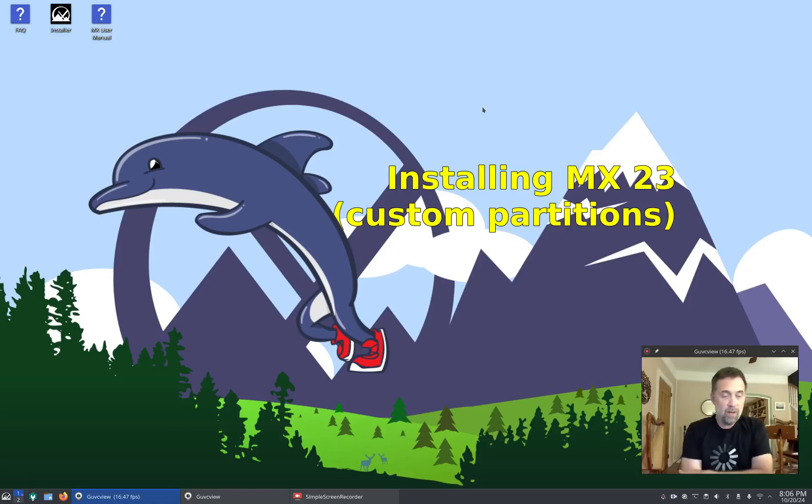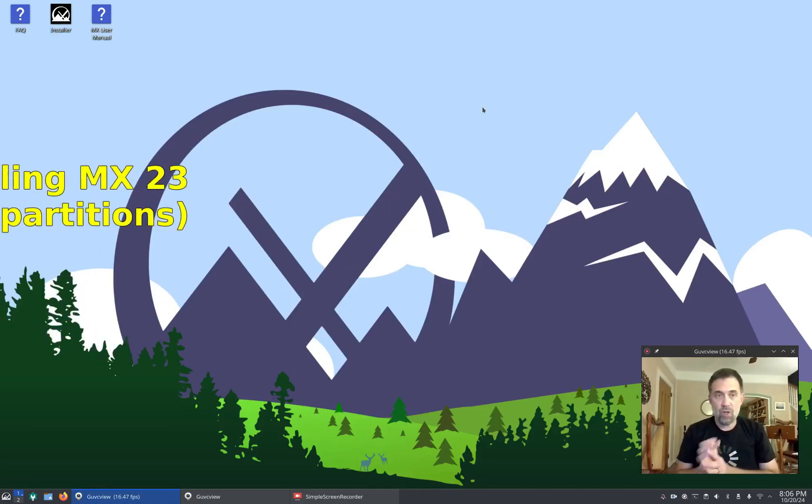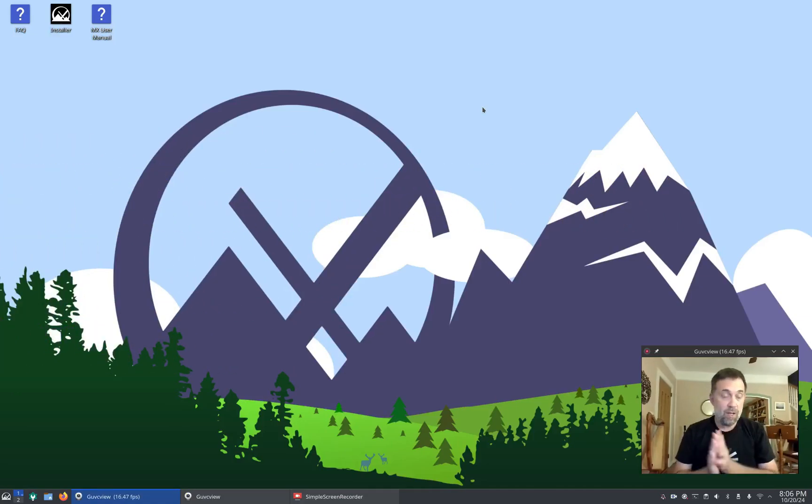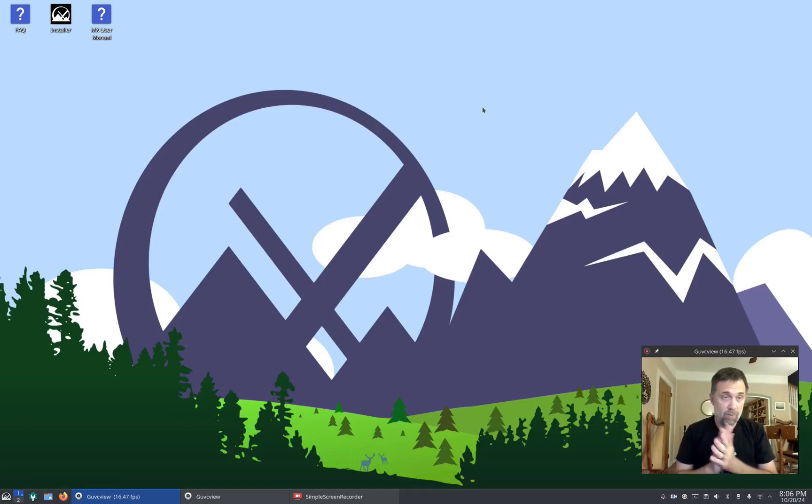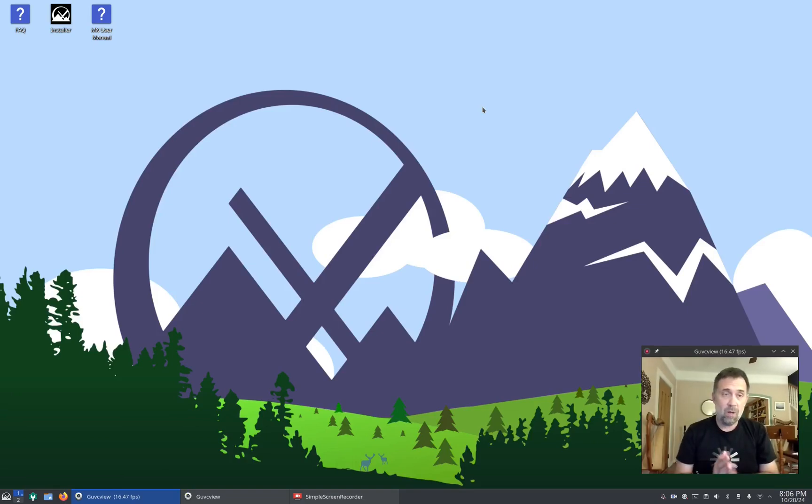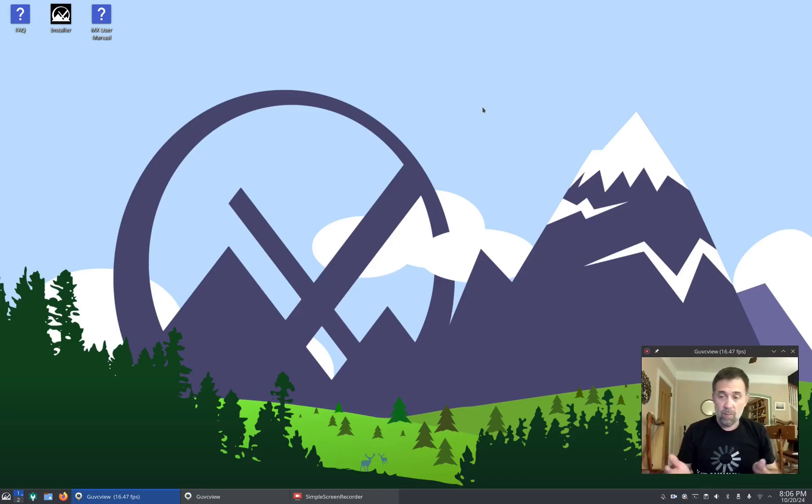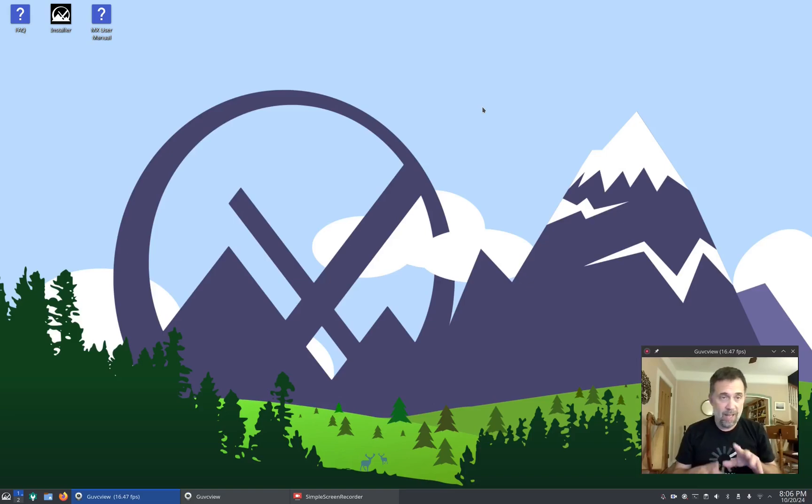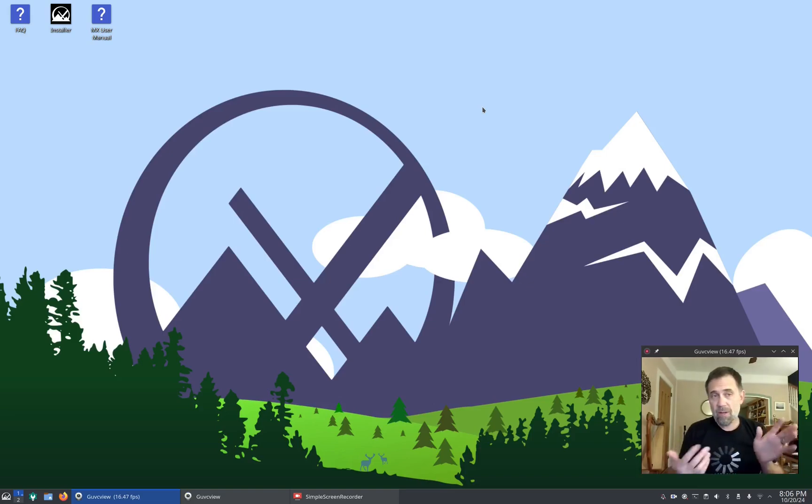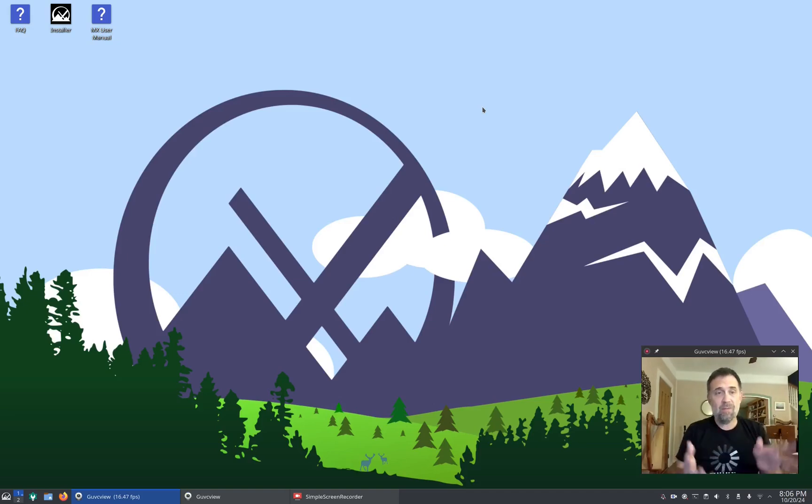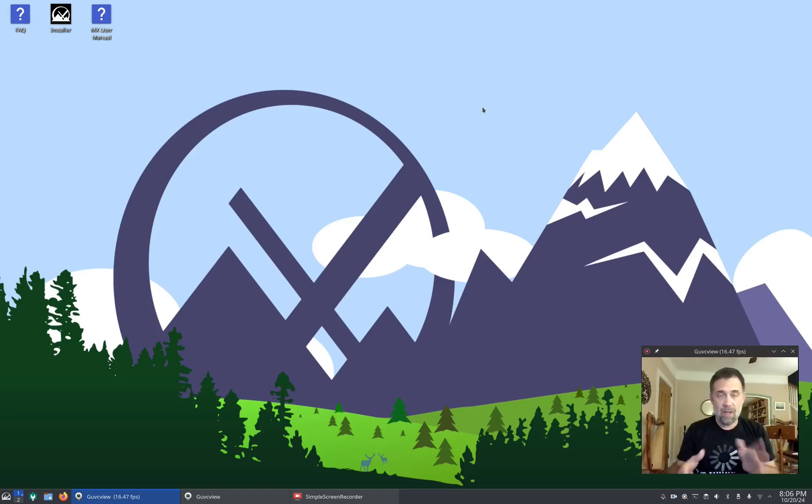Hello everyone, Dolphin Oracle here again tonight, and tonight we're going to show off installing MX-23. It's been a while since I've made a video about anything related to MX, but we're going to go ahead and do an installation video. I'm running here, this is actually the KDE version, the Plasma version of MX running. I've done most of my other videos with the XFCE version, but I thought it'd be fun to do a different desktop this time.